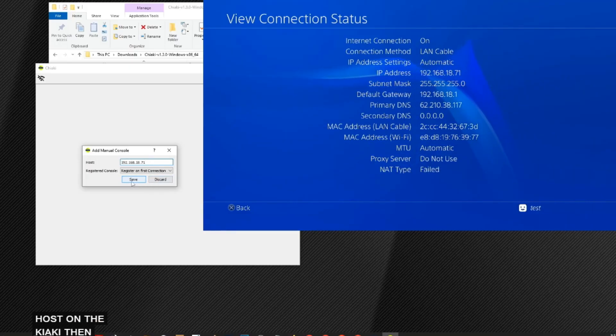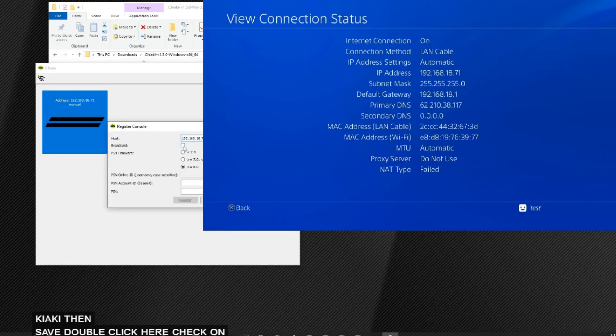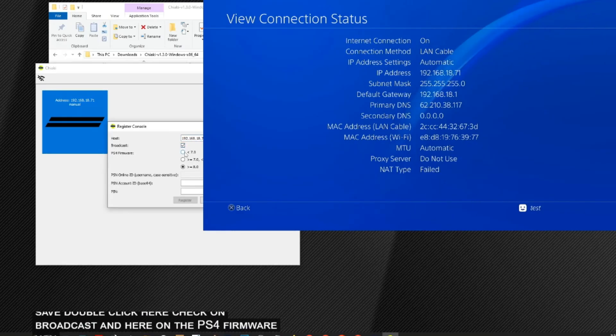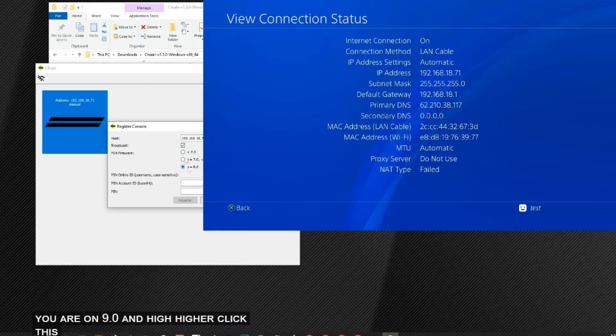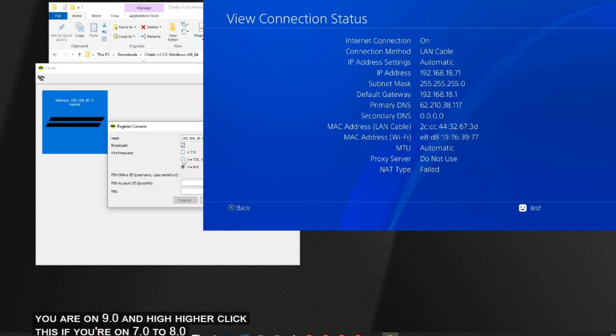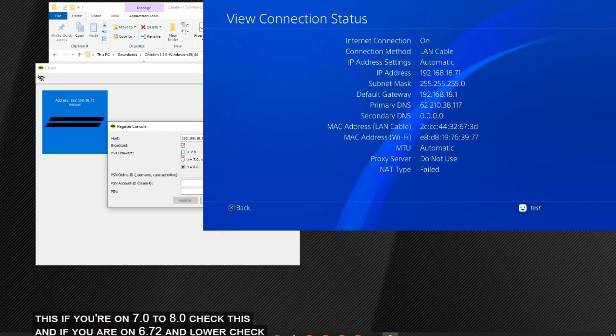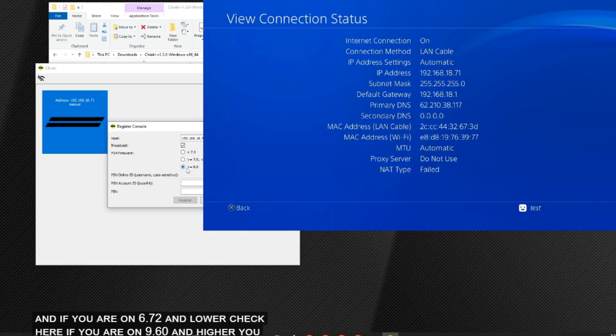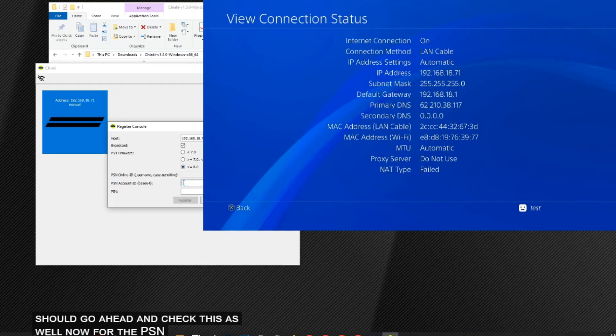Then save. Double click here, check on broadcast. And here on the PS4 firmware, you have to check your firmware. So if you are on 9.0 and higher, click this. If you are on 7.0 to 8.0, check this. And if you are on 6.72 and lower, check here. If you are on 9.60 and higher, you should go ahead and check this as well.